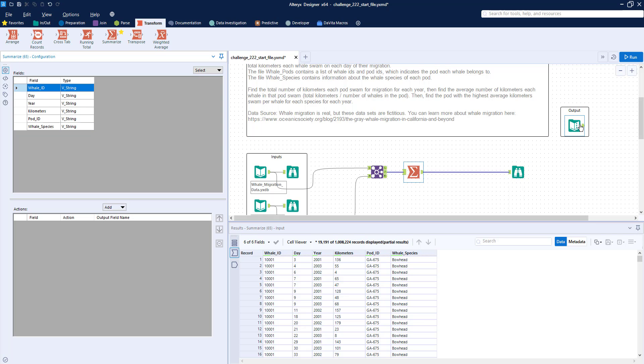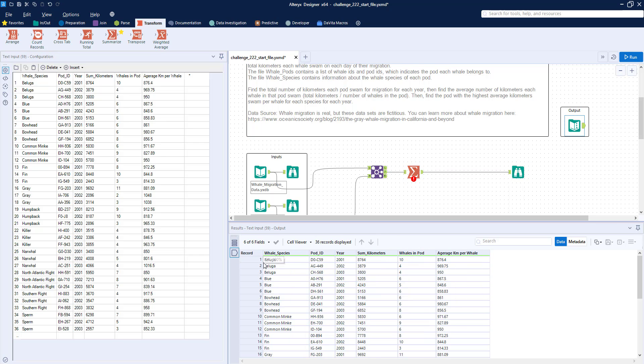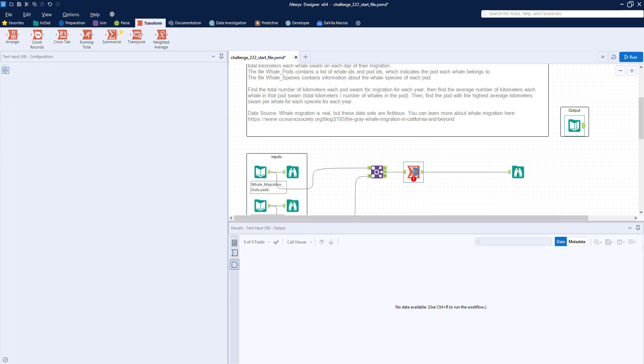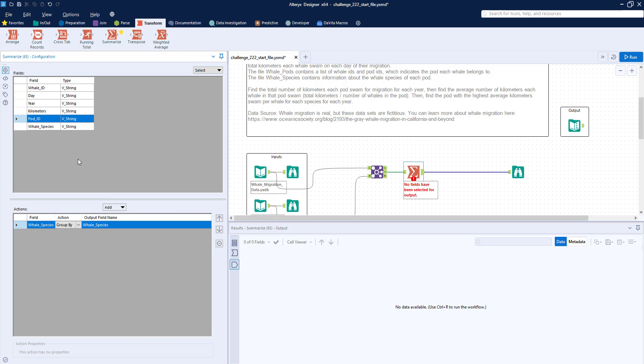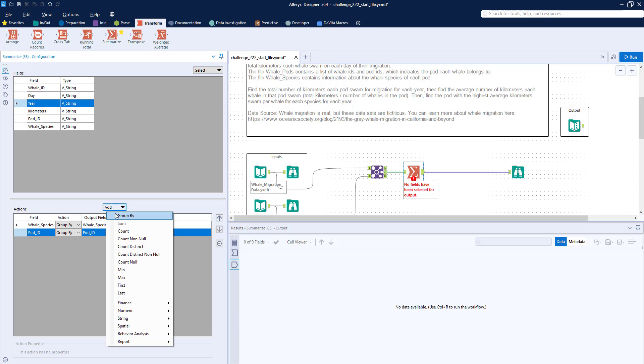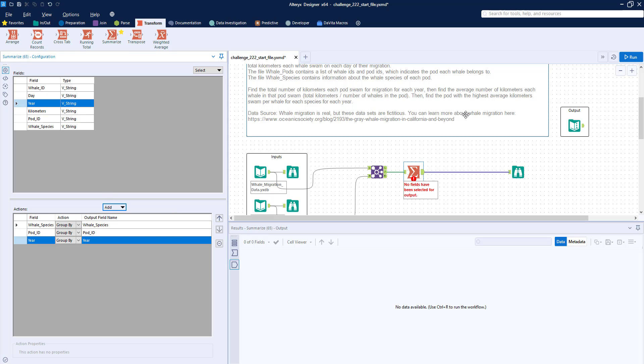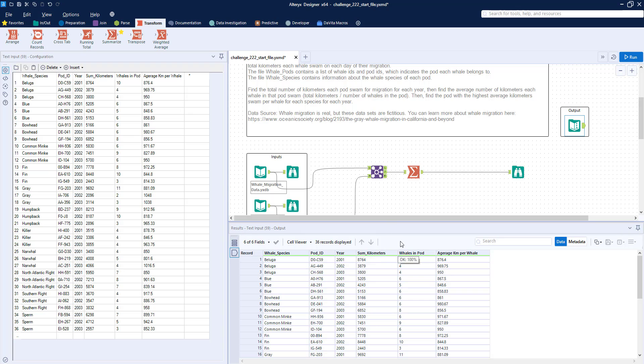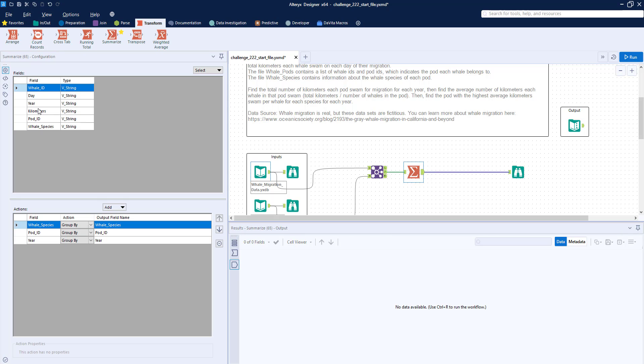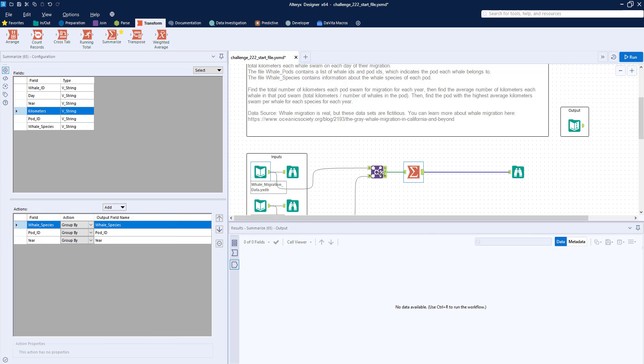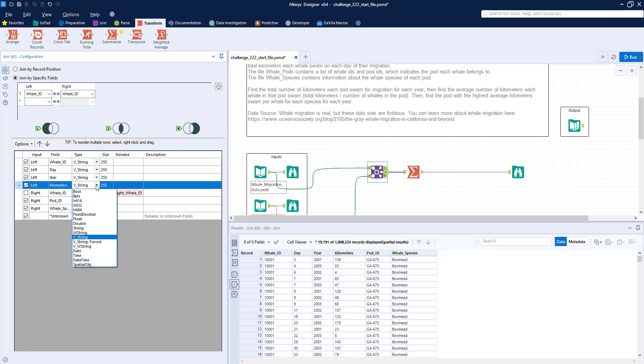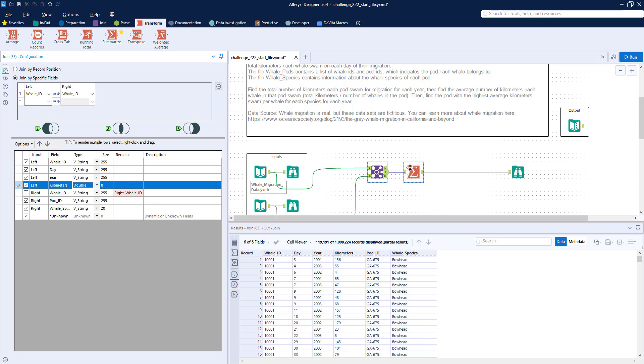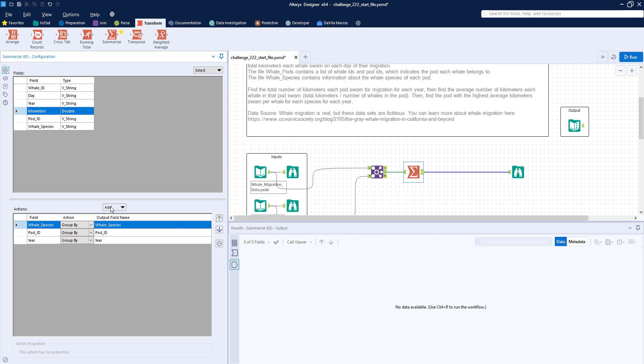And so we want to get, you can see here on the output, we have whale species, pod ID, and year. So I'm going to group by whale species, pod ID, and year. We need to sum, because I can see in the output here, we have something called sum kilometers. So we need to sum up. Oh, you can see kilometers is a string. So let's go back to this join tool and turn it into a double. So we want to sum kilometers.